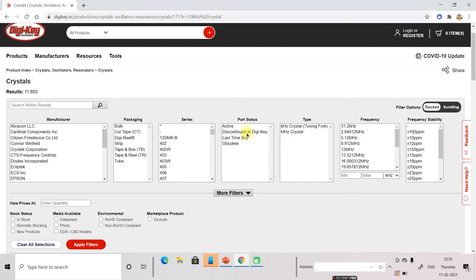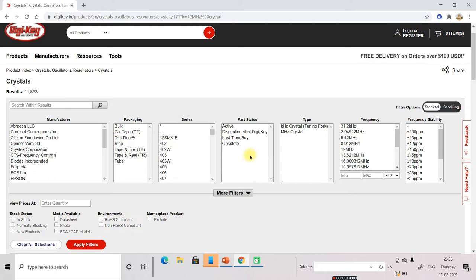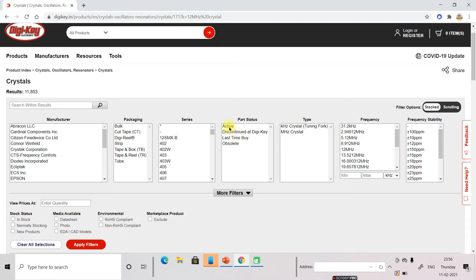And this is part status. This you need to pay attention. Here you can select or not, it depends on you. But do not select obsolete. Because obsolete means that component is not in the market. That component is not being manufactured by the company. Its manufacturing has been turned off. So now you can select. It will automatically select active.